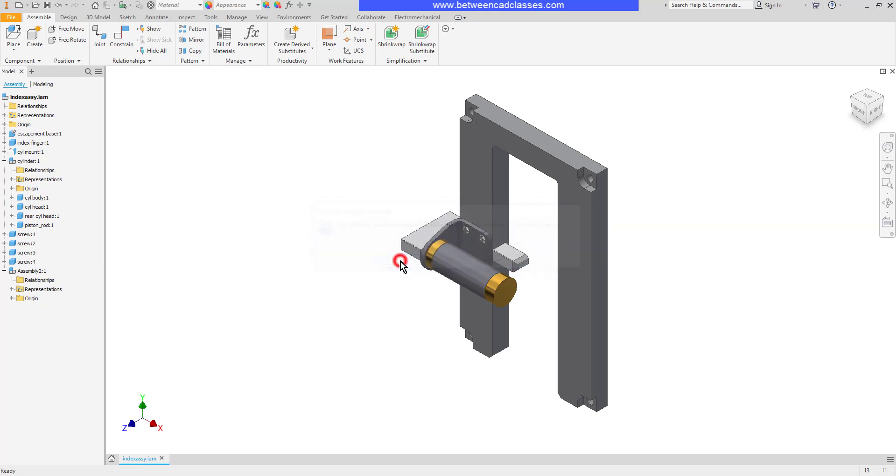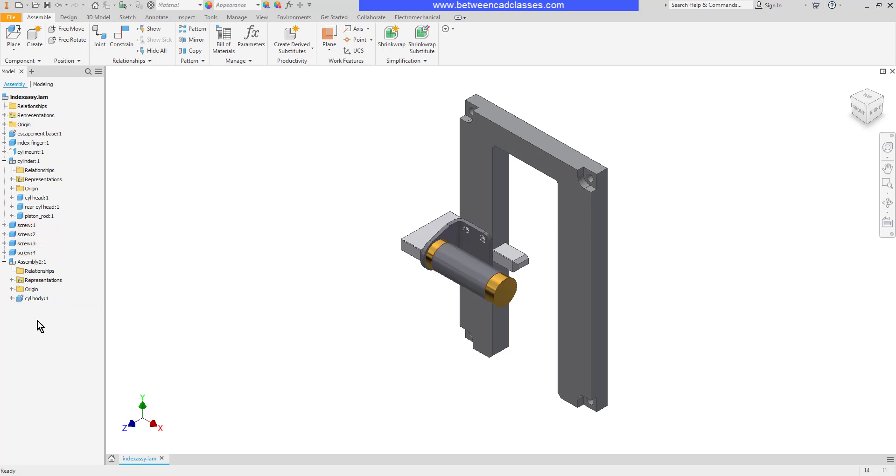I'll go ahead and click yes to proceed and now you can see that the cylinder body is now a first level part. I'm going to go ahead and drag it into assembly 2 and now you can see that it's actually part of assembly 2.